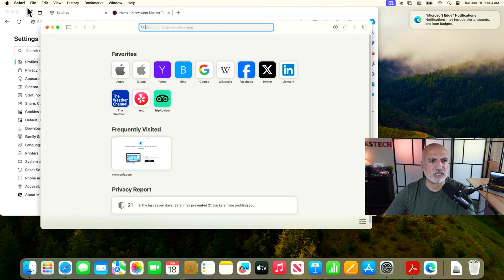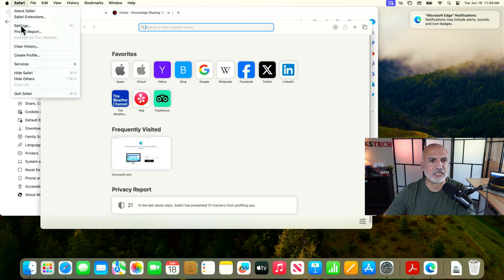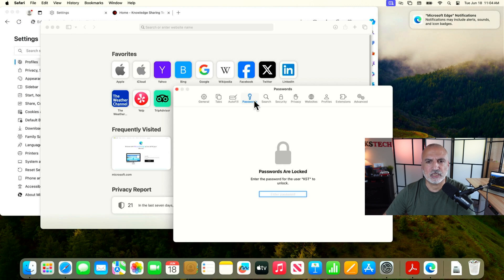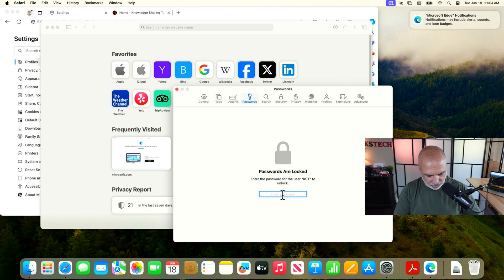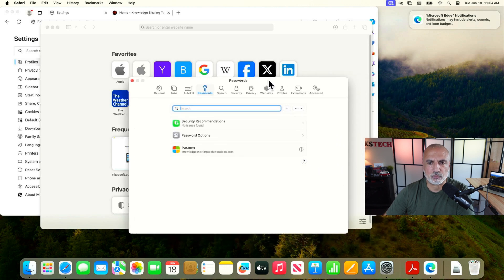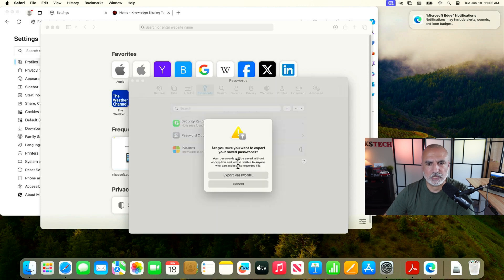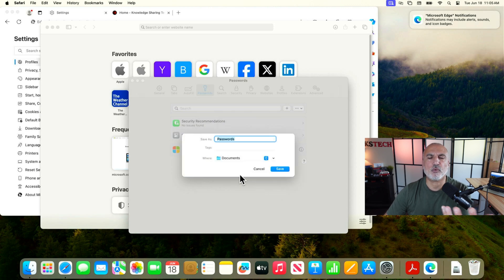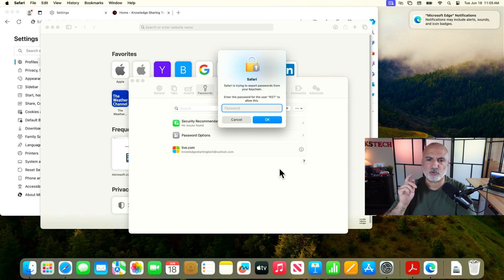In Safari, go to Settings by clicking on 'Safari' and choosing 'Settings'. Under Settings, select 'Passwords'. If it's not unlocked, you need to unlock it using the password for your Mac user account. Enter your password — the passwords are now unlocked. Click the arrow and choose 'Export All Passwords', then click 'Export Passwords'. Choose where to save the file; I'll keep it in the Documents folder with the name 'Passwords' and click 'Save'. It will ask for your password once more — enter it and click 'OK'. The passwords are now exported.